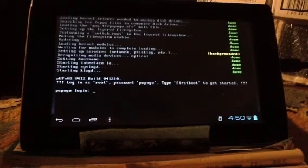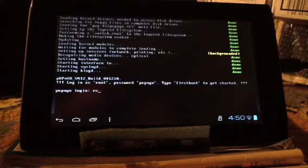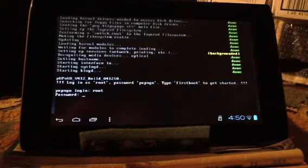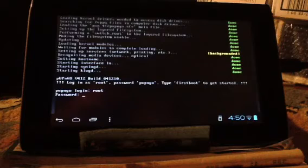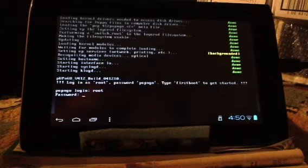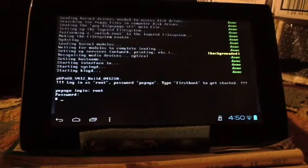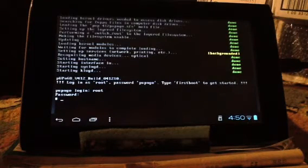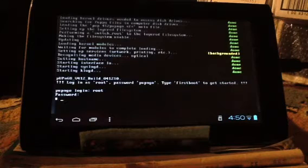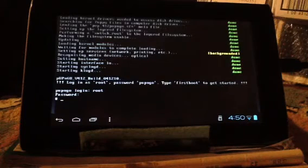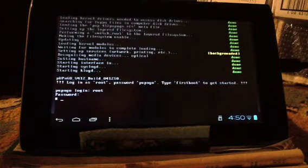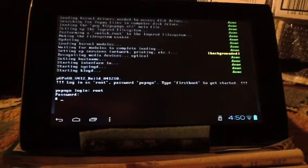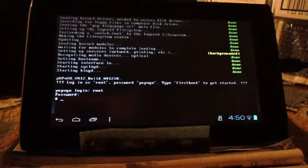Okay, so it's ready to go and we're putting in root. And we're putting in our password, which is P-U-P-N-G-O. And it's taking it. As you can see now, we've got a prompt. And this tells us also that it's at root. But Puppy always runs at root.